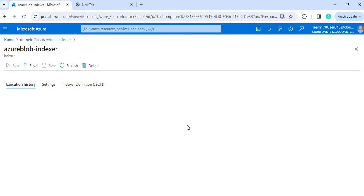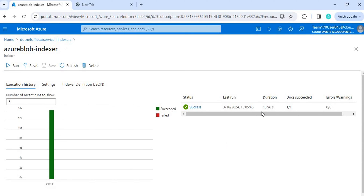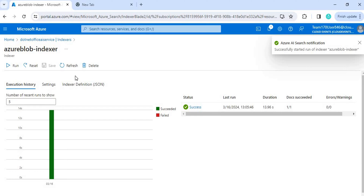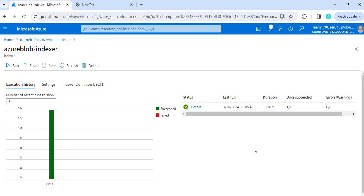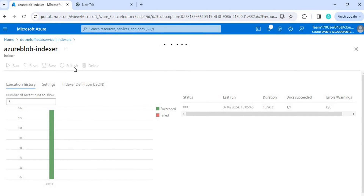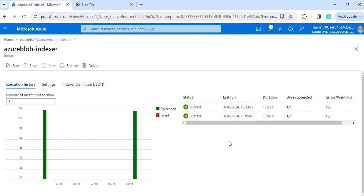From the Azure Portal, if we have updated any file, we can see there is only one document. But if you go to the blob storage there are currently five files. So what we have to do is run the indexer. When I click Run on the indexer, it will update our indexing file and update the index and the indexer so that when we do the cognitive search it will give the correct result. Let's click Refresh to check the data.